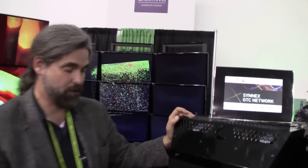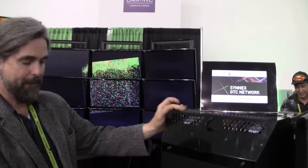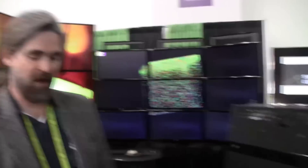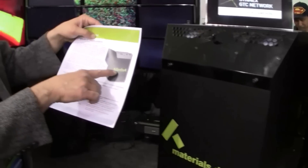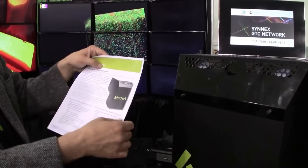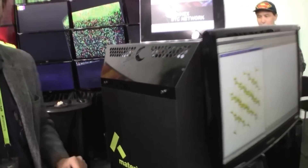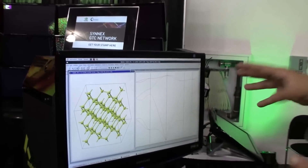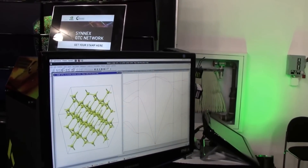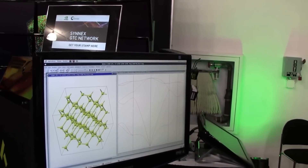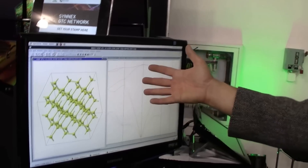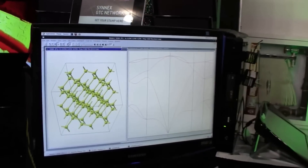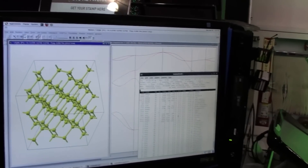This particular one we worked with a company called Materials Design to integrate their product called MedeA — Materials Engineering Design and Analysis. It's a software stack they've been selling for a very long time with worldwide representation, specializing in computational chemistry, materials dynamics, molecular dynamics, and materials design.